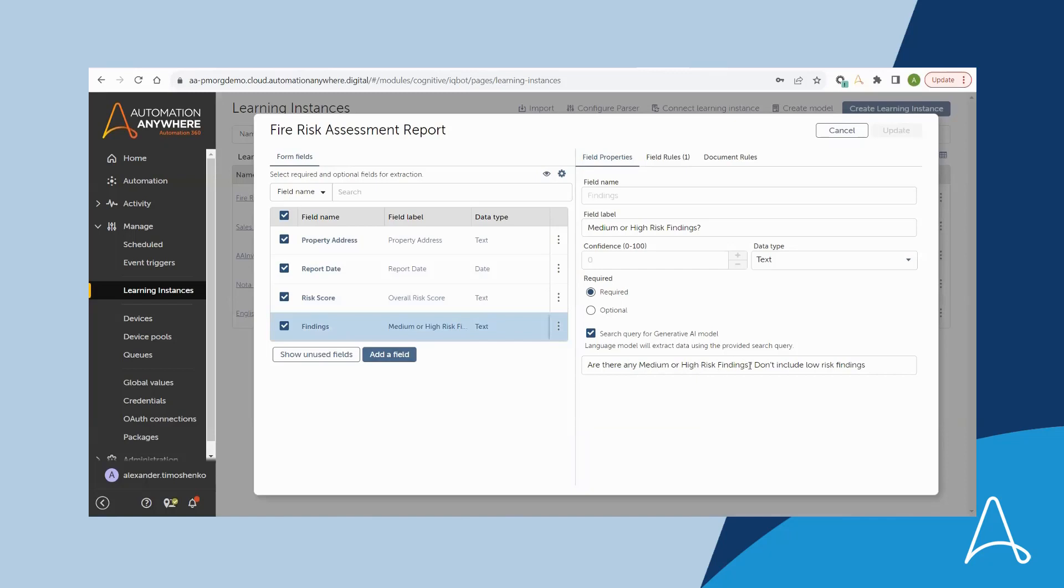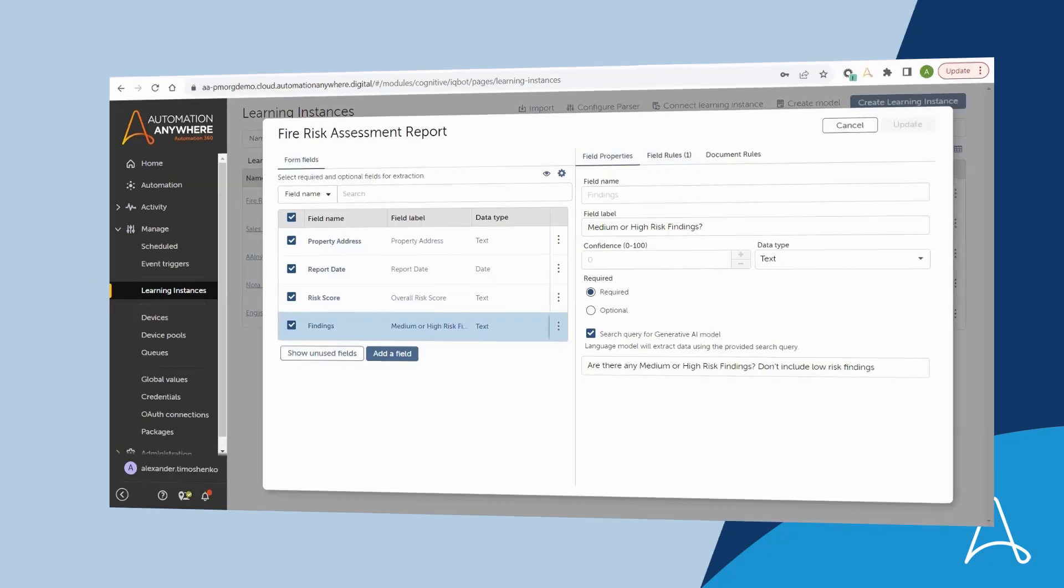In addition to adding support for free-form text documents, Document Automation also adds out-of-the-box support for logistics and supply chain documents such as bill of lading, waybill, arrival notice, and packing list.